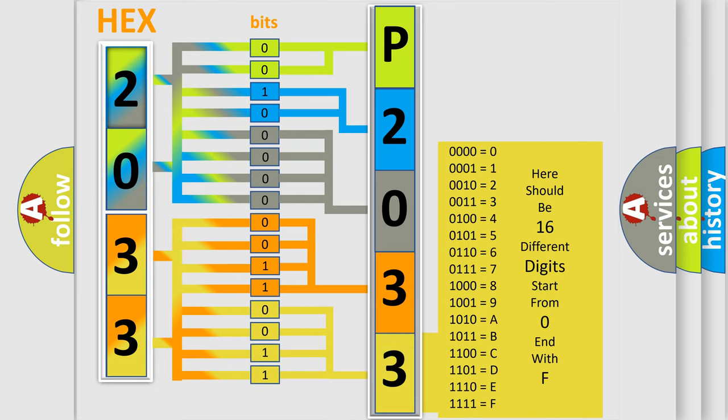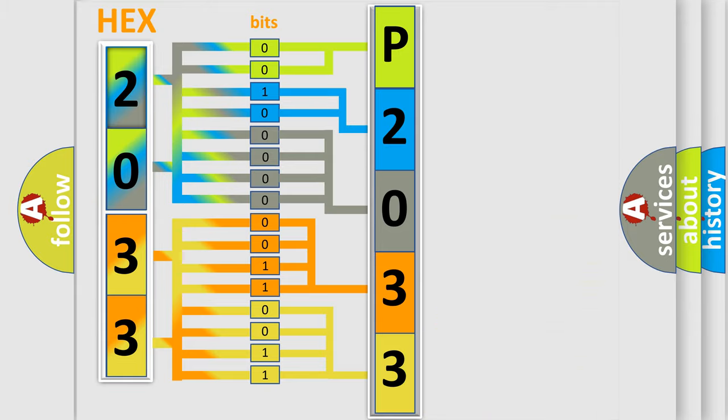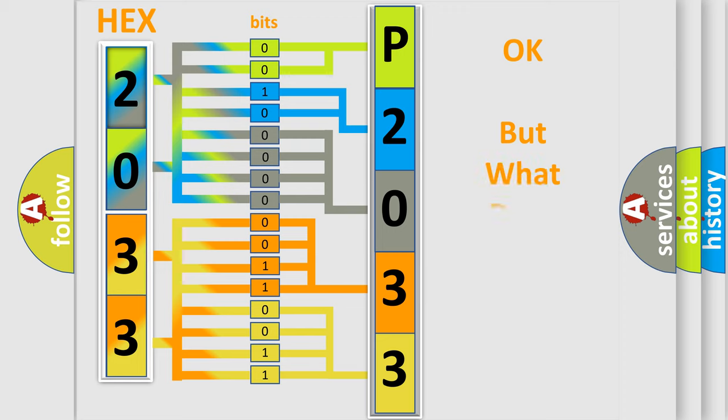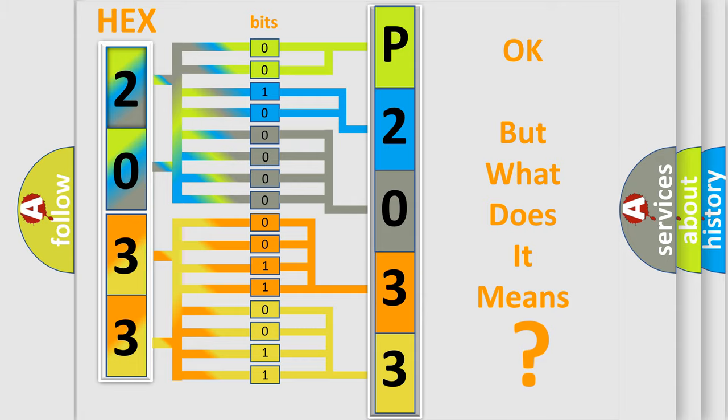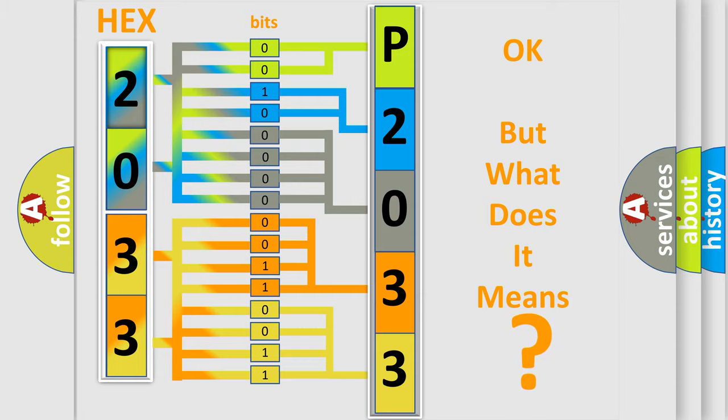We now know in what way the diagnostic tool translates the received information into a more comprehensible format. The number itself does not make sense to us if we cannot assign information about what it actually expresses.